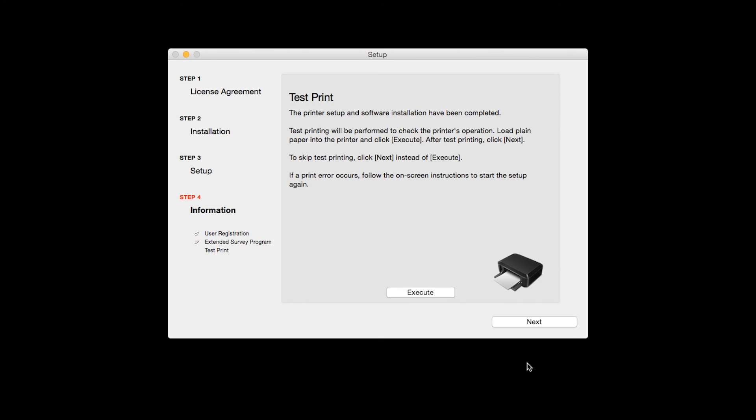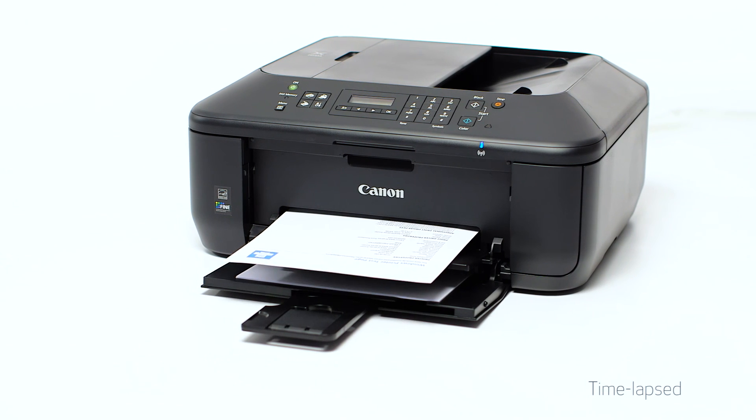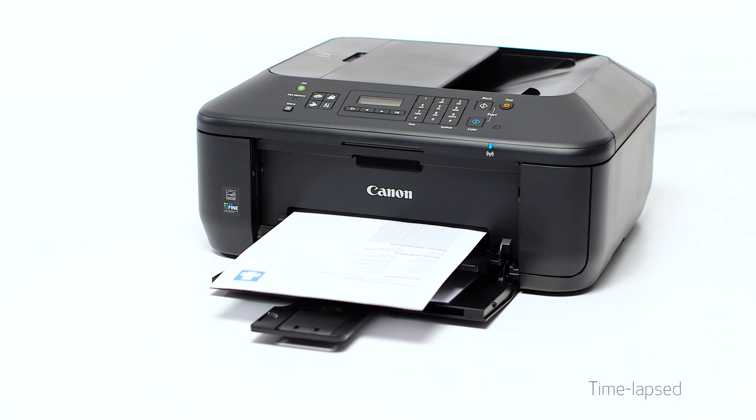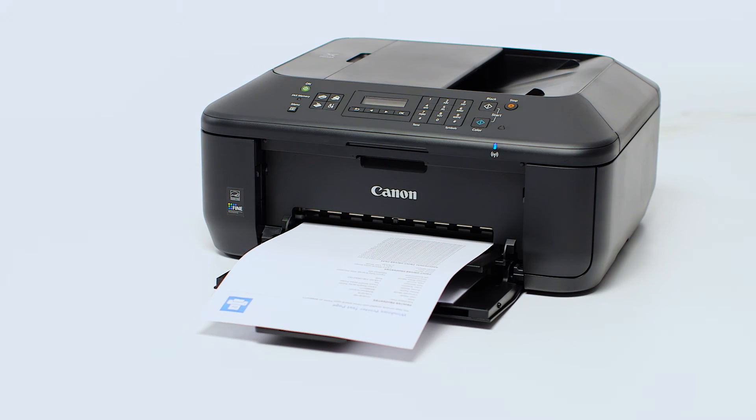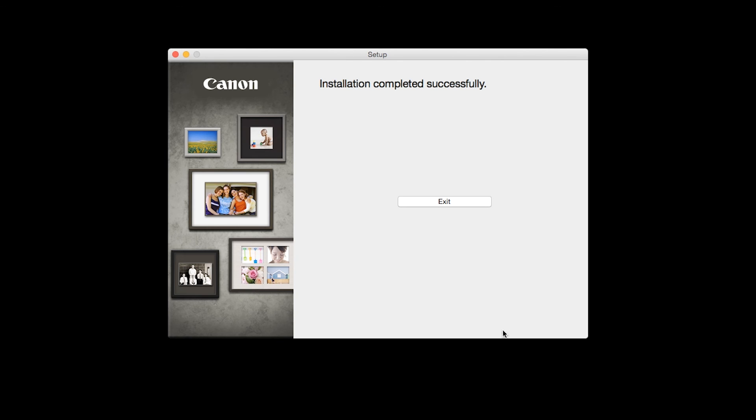Now the Test Print window is displayed. If you would like to make a test print, click Execute. After test printing, click Next. You can skip test printing by simply clicking Next.